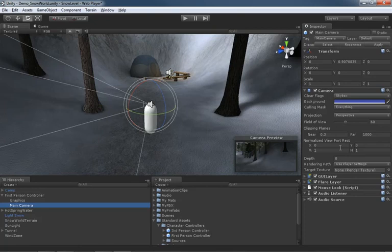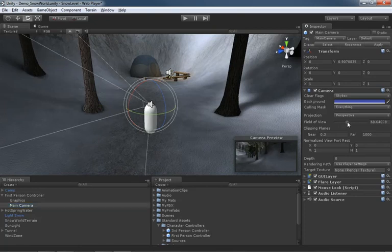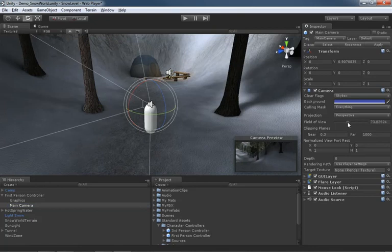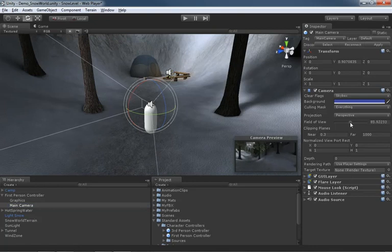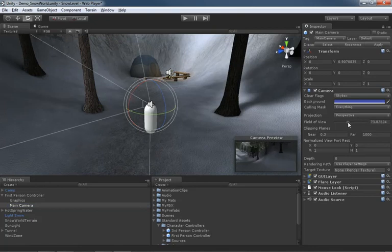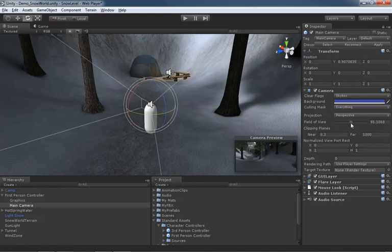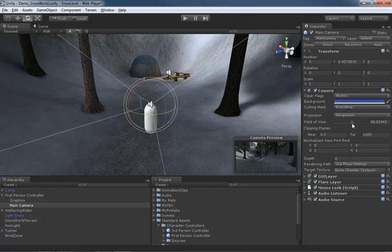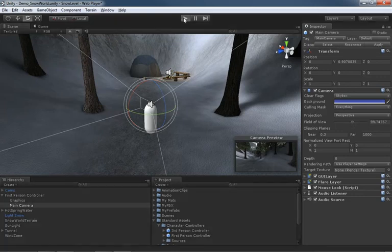Now we can actually demonstrate that. Here inside the field of view, as I drag this slider around, you can check inside the camera preview and see we start to get that walleye wide angle lens effect. So let's crank this up to something around a hundred degrees.